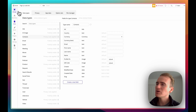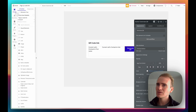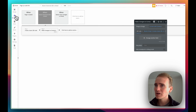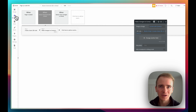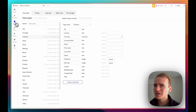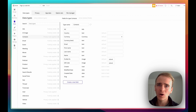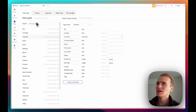So in Bubble, you've got these tabs down at the left-hand side. You've got Design, that's where you design your UI; Workflows, where you create your workflows; and we're going to be focusing in this video on Data.